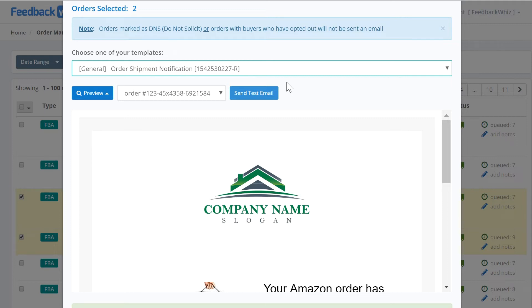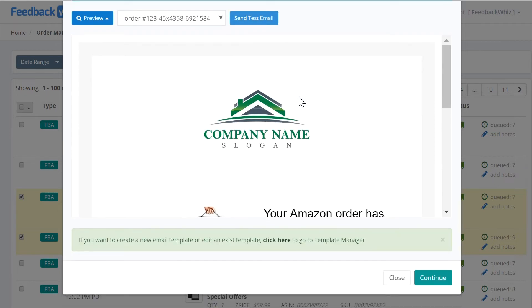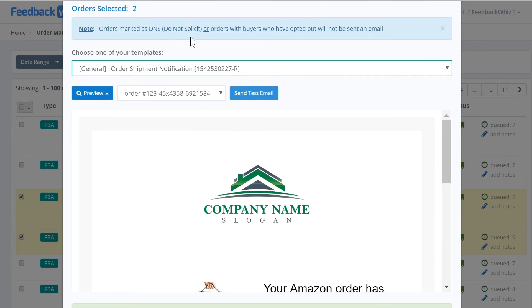If you don't like these templates, you can always create a new one from scratch inside your template manager. You'll notice up here for this note.